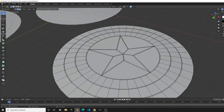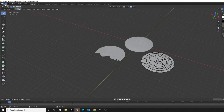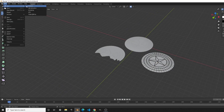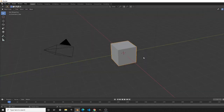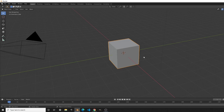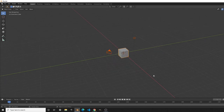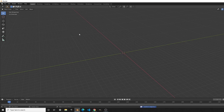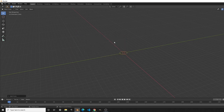I already have attempted this tutorial, so I'll just be creating a new Blender file and deleting everything in the default scene. I'll be doing everything in this scene. To create the star, we'll start by creating a circle.